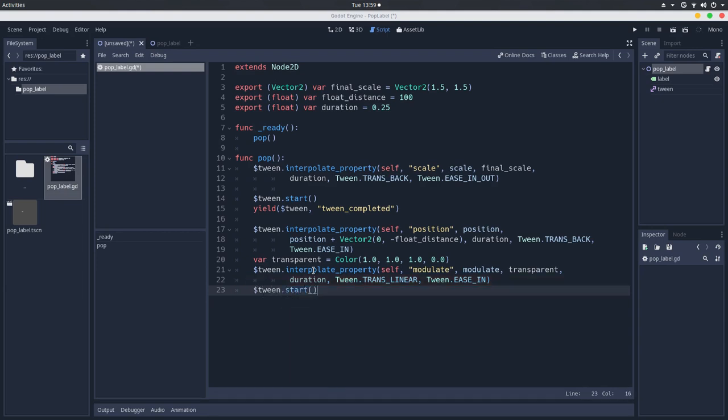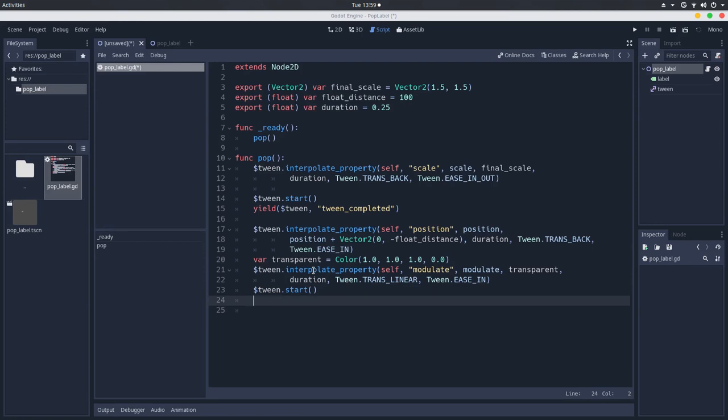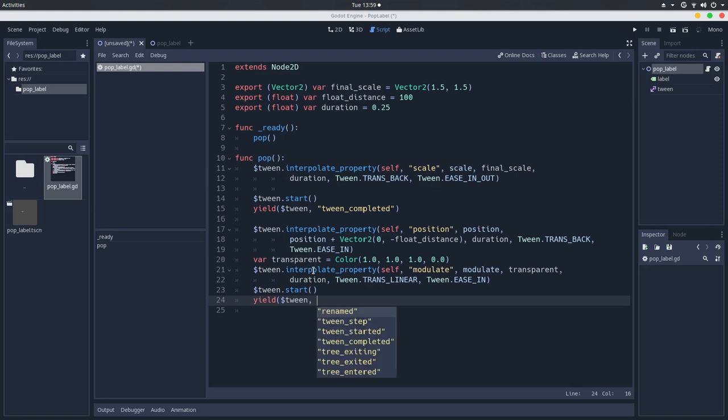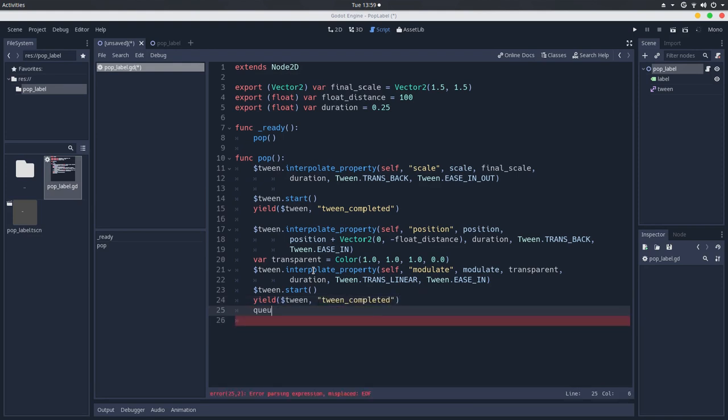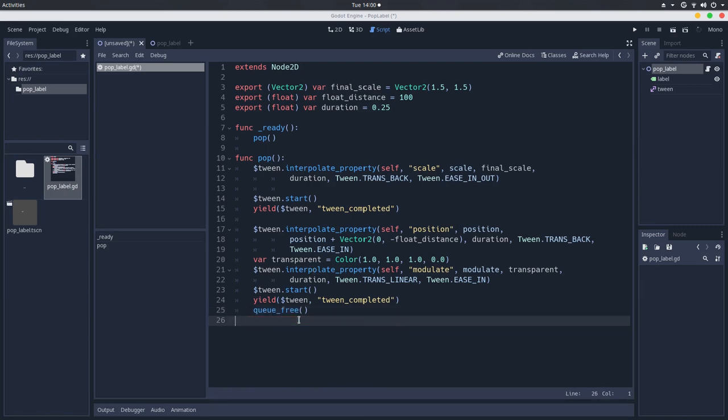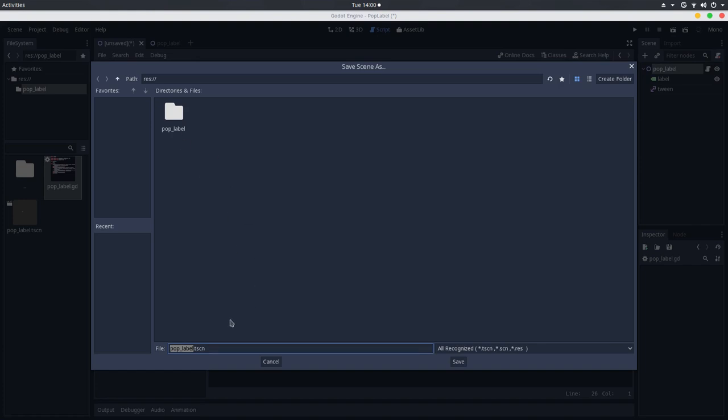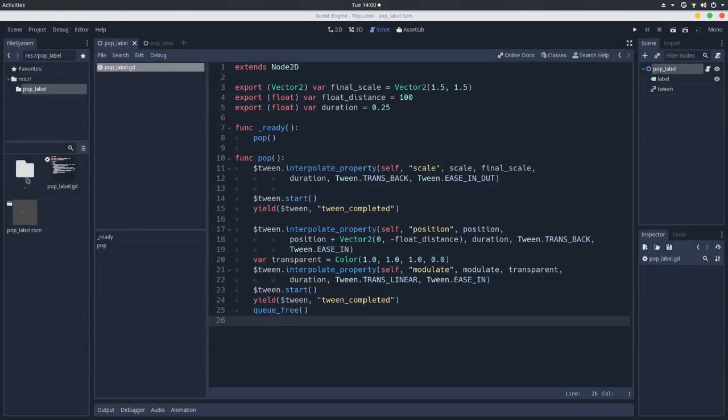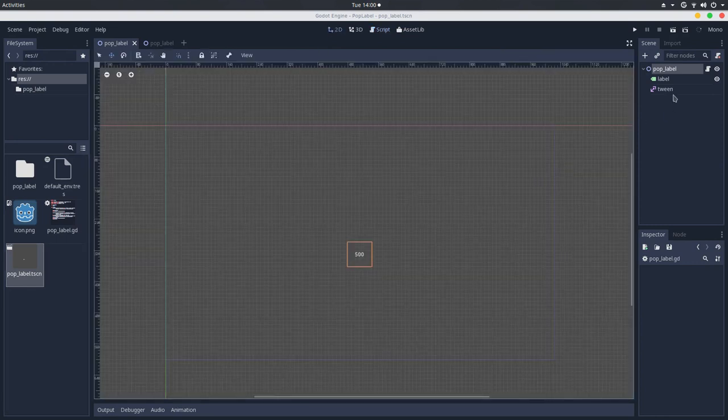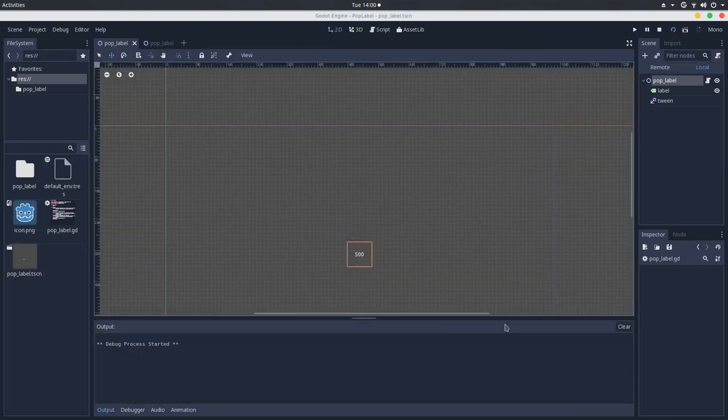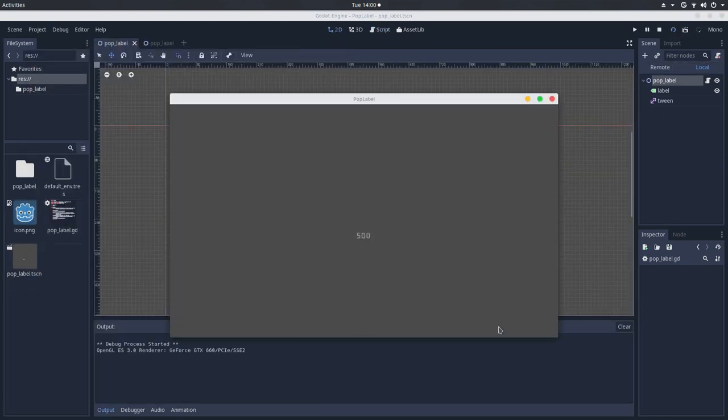and when it finishes, let's yield here for the tween to emit the completed signal. When it does, we will delete this label. Let's save this, let's save the scene, and there we have it.